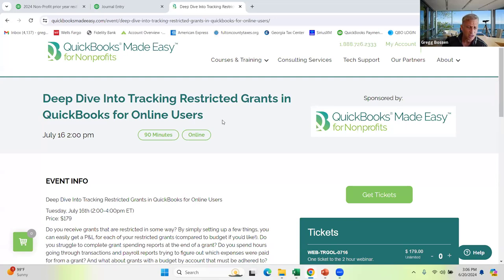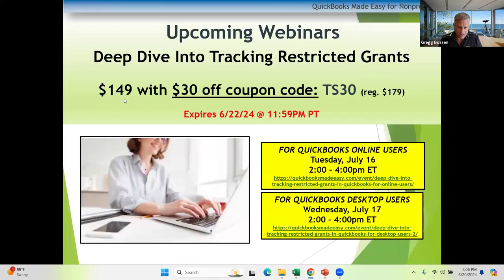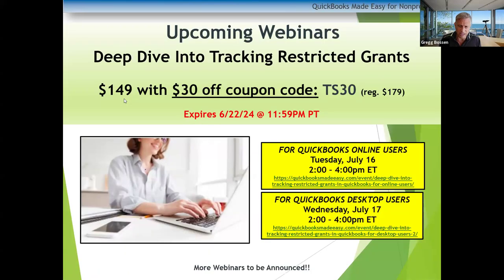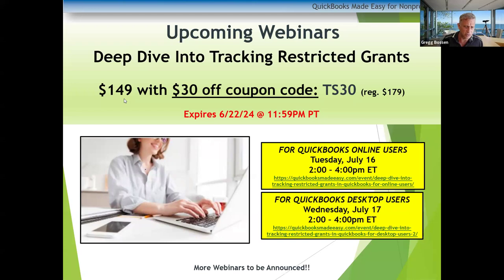That's why we're giving you the recording. The discount code is TS30. If you have a pledge that was recorded last year restricted to one event and the donor decided to apply it to a different event this year, and you can't seem to move it from one receivable account to another, you need tech support from QuickBooks Made Easy to resolve that specific QuickBooks issue.